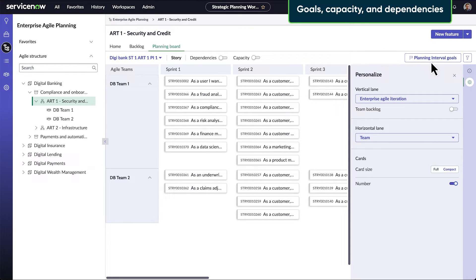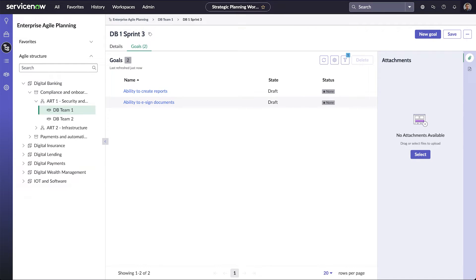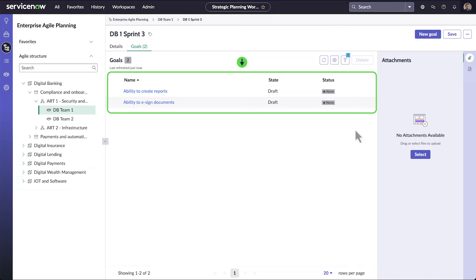The Compact Card Size just shows the story number and short description. Planning Interval Goals shows what we plan to achieve for the PI. We can identify goals for individual sprints as well. Here are the goals for DB Team 1, Sprint 3.